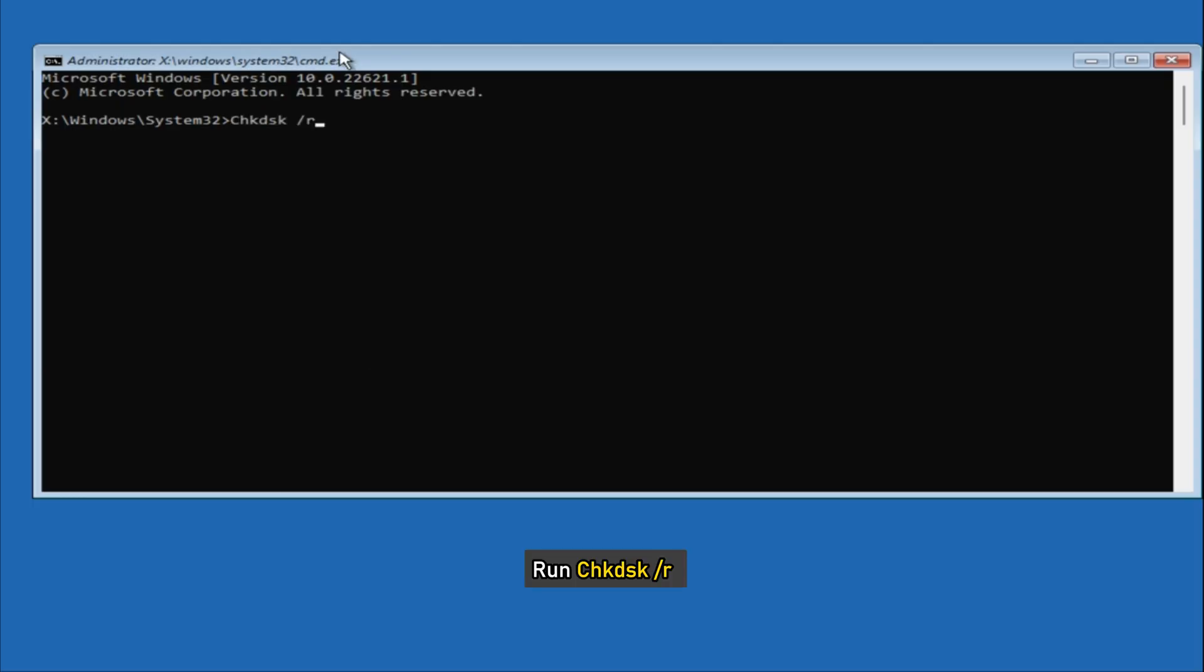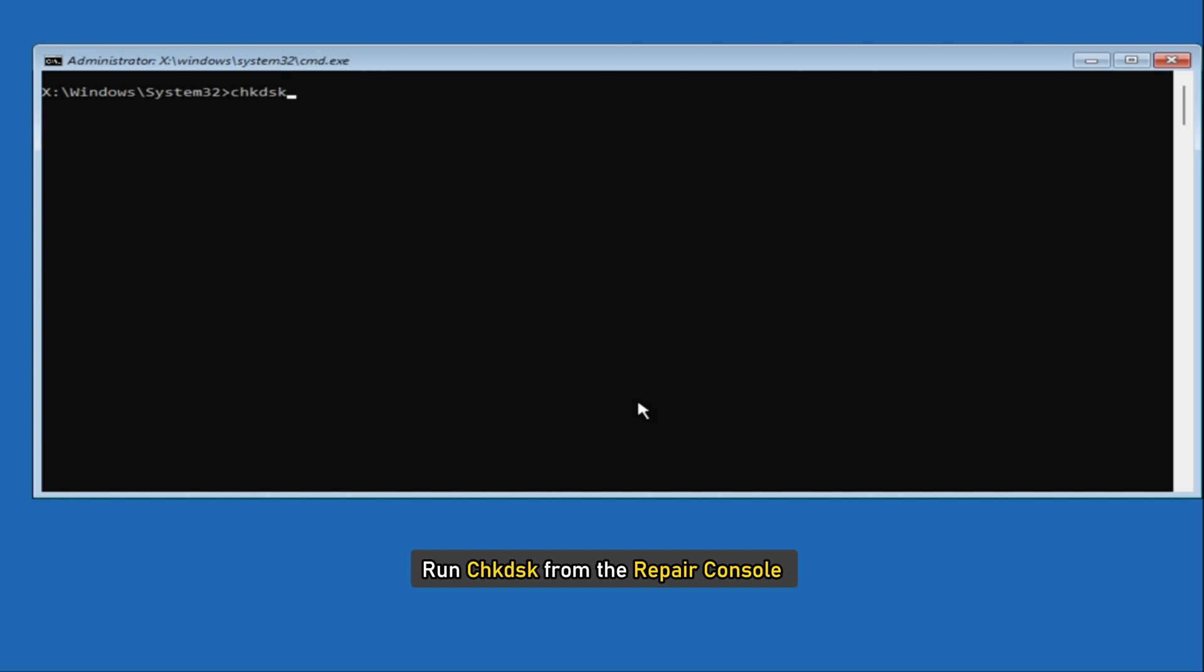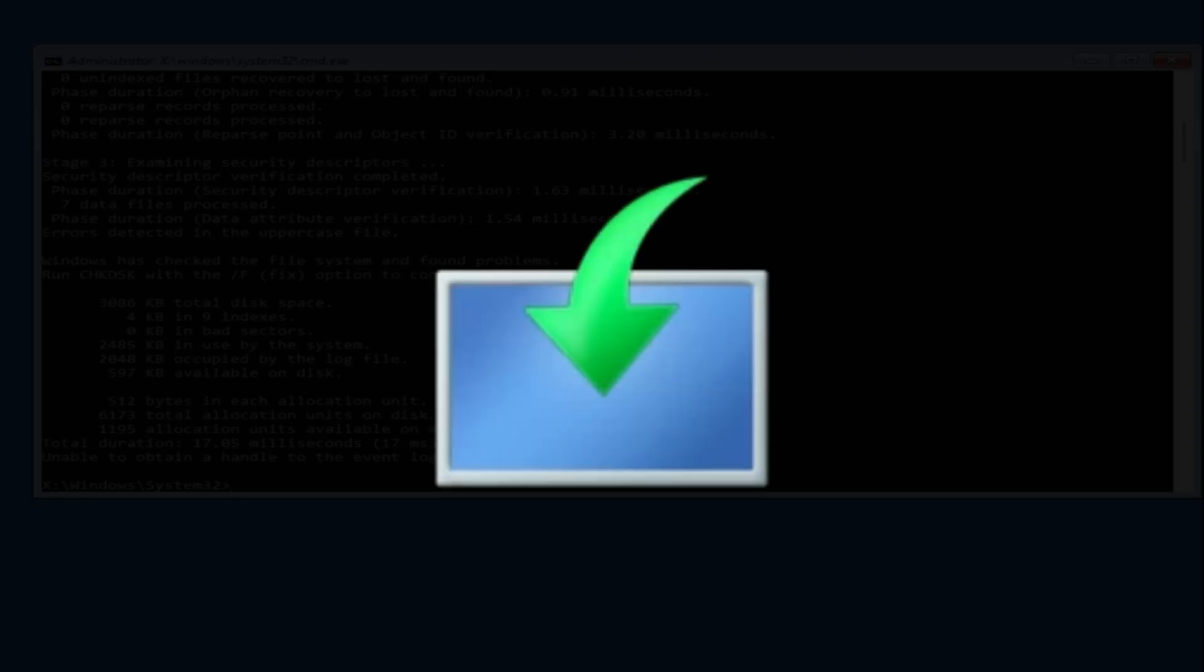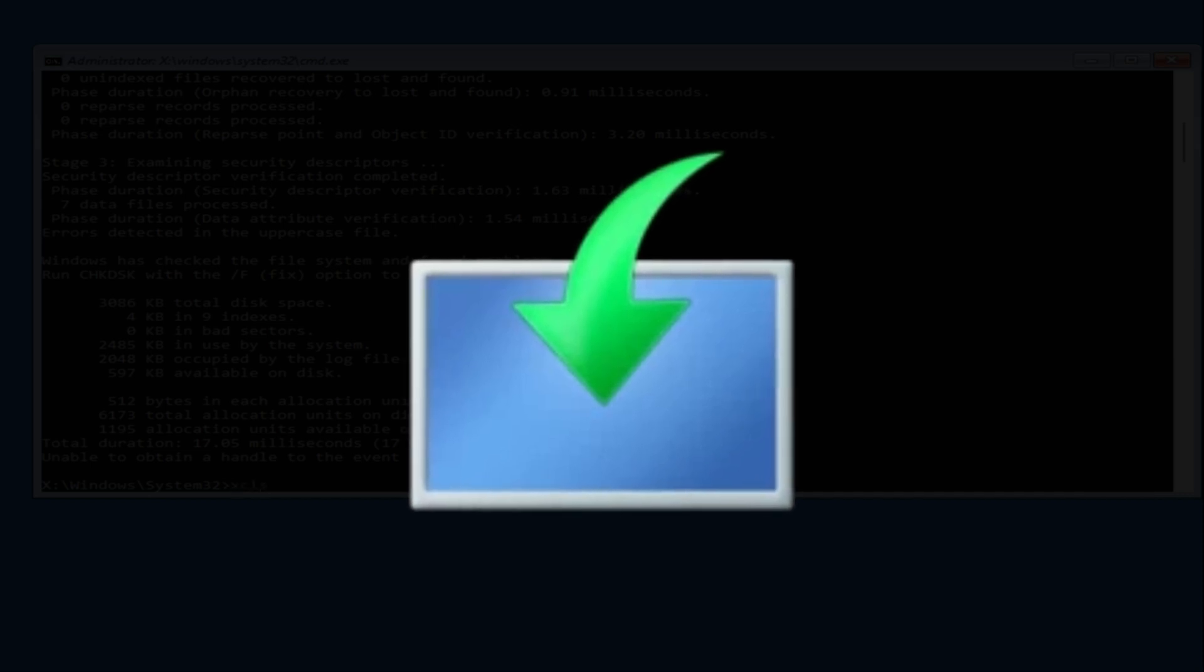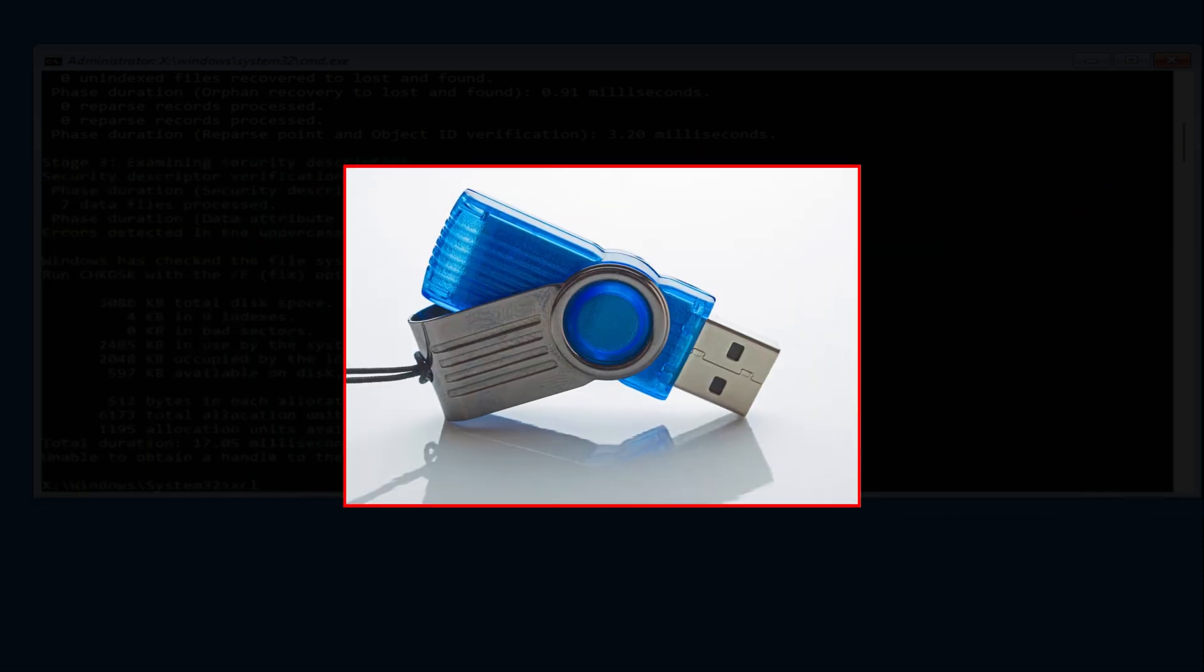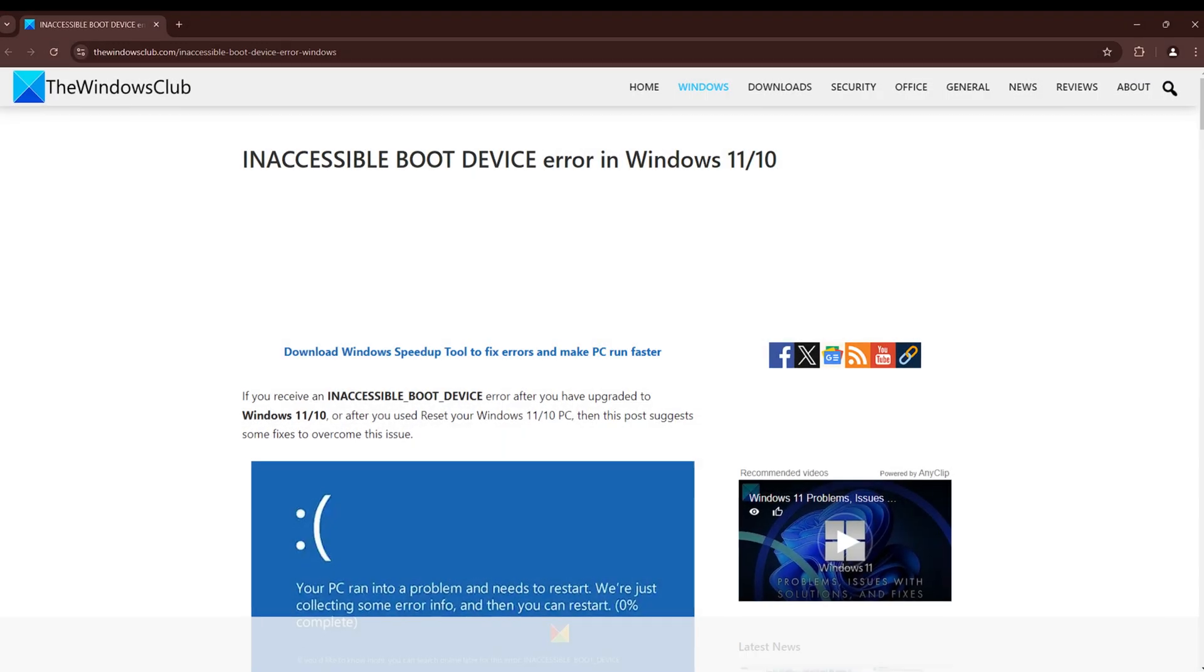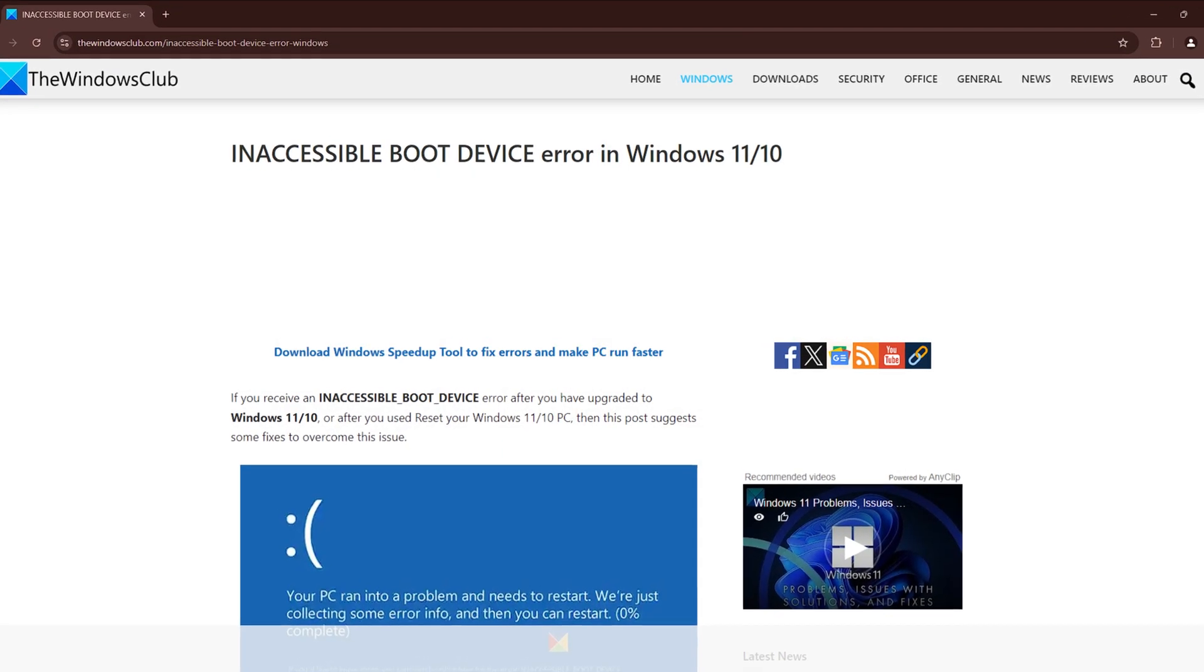Run check disk /R or run check disk from the repair console. You can also use media creation tool and perform a clean install by clicking on the setup file or booting from the USB. You can follow this guide for details.